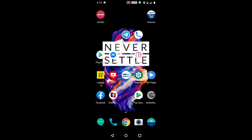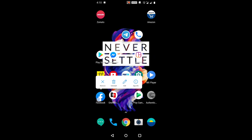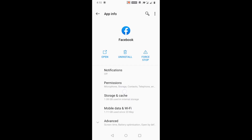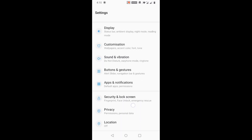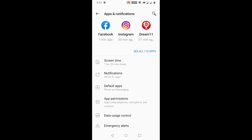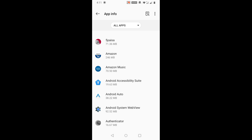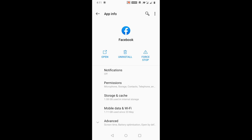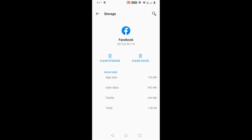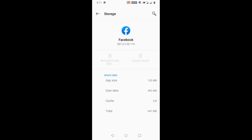For Method 2, you need to clear your cache and data from your Facebook app. Long press the Facebook app icon, then click 'App Info.' You can see all the information about your app. Alternatively, go to Settings, find Apps and Notifications, and find Facebook. Click on Facebook, then click 'Storage and Cache,' and clear both the cache and storage.